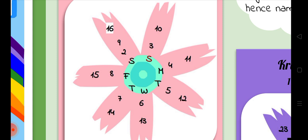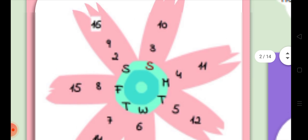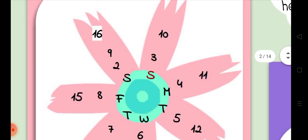Each petal is a representation of a weekday starting Sunday, Monday, Tuesday, Wednesday, Thursday, Friday, and Saturday. As you can see, the day starts on 2nd April which is on Saturday, then 3rd is Sunday, 4th Monday, 5th Tuesday, and so on. On the 9th is the 2nd Saturday, which is on the same petal.